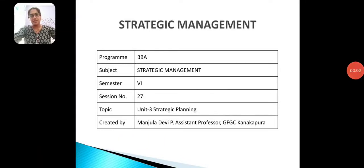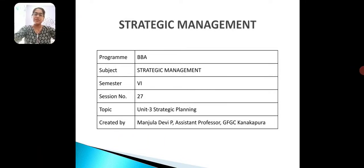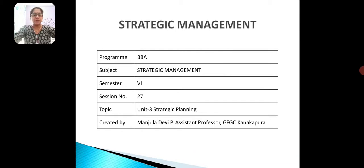Hello everyone, this is Manchula Devi P, working as assistant professor in GFGC Kanagpura. In this session, I am talking about strategic management of BBA 6th semester of Bangalore University — unit 3, strategic planning.